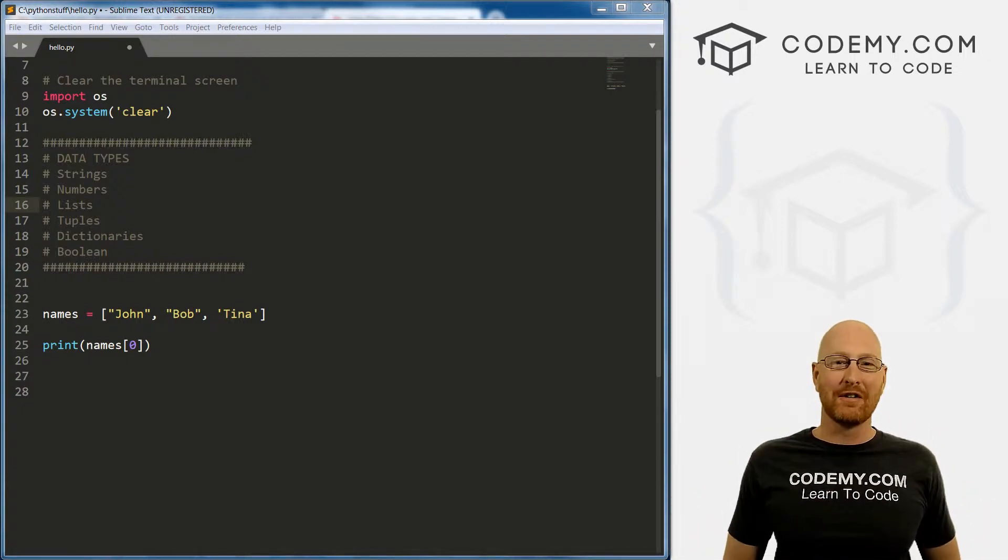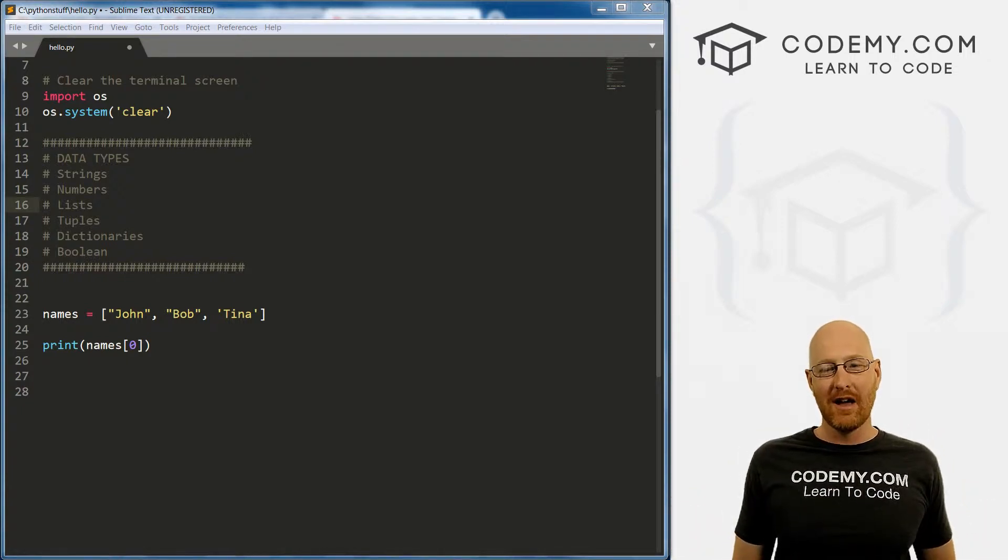What's going on guys, John Elder here from codemy.com. And in this video, I want to talk about tuples in Python.